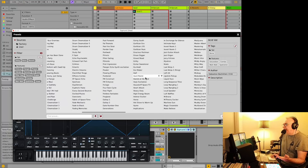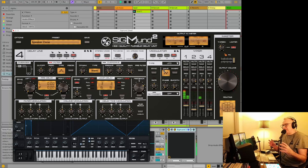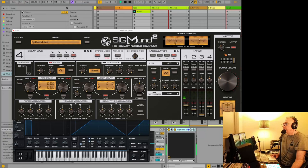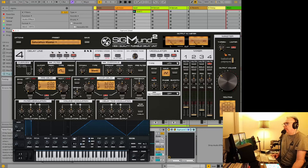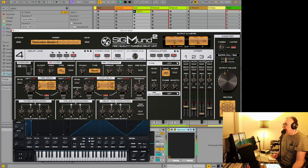I'm assuming this preamp is the input, so it's probably sending a hotter signal into Sigmund 2, which will create some saturation. I don't know, it just sounds better—I don't know if it's just because it's louder. You can really notice the difference. That's what I was saying—it's not just a delay. Let's look at saturation master. It's a little too much, but that could be adjusted.